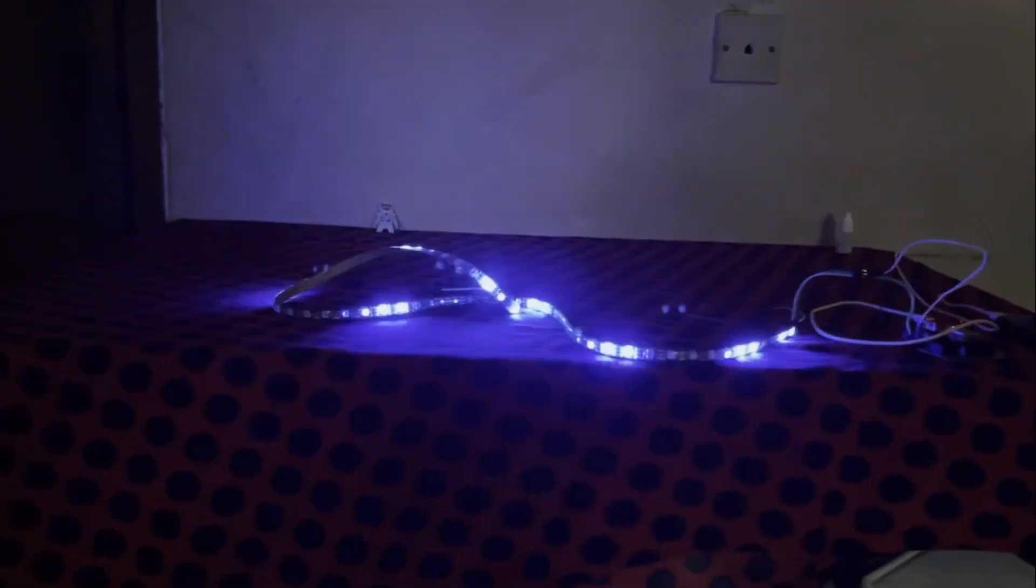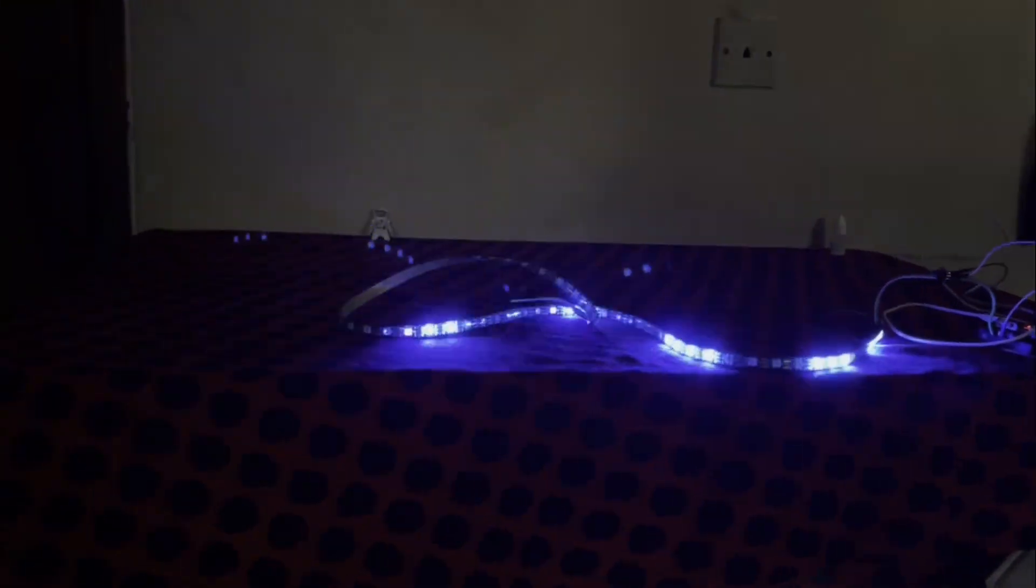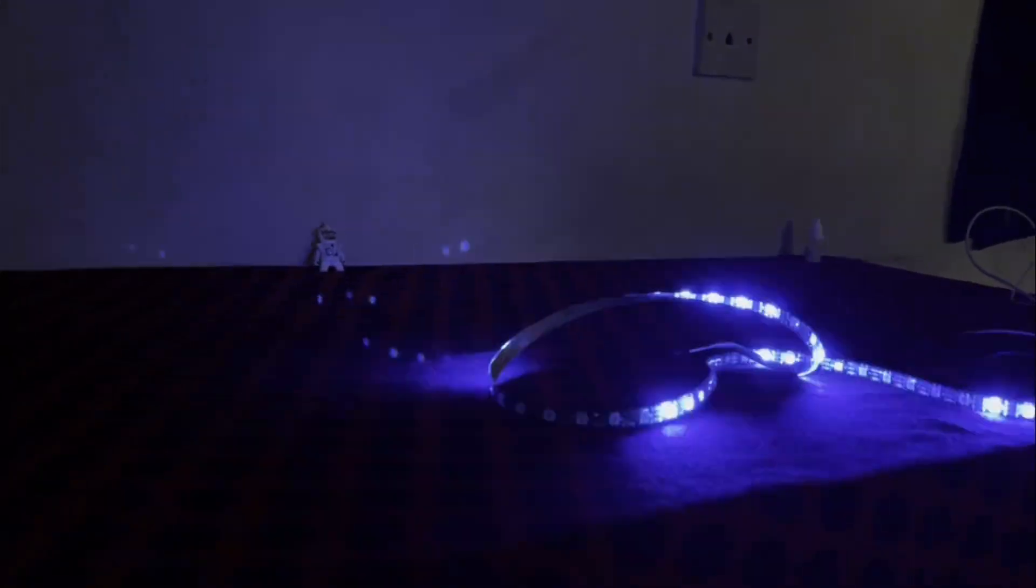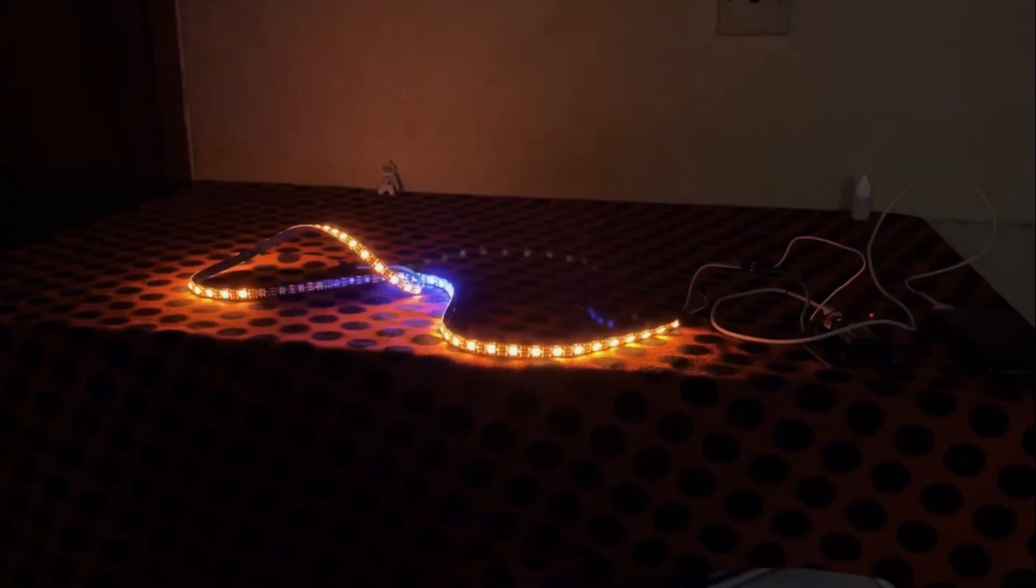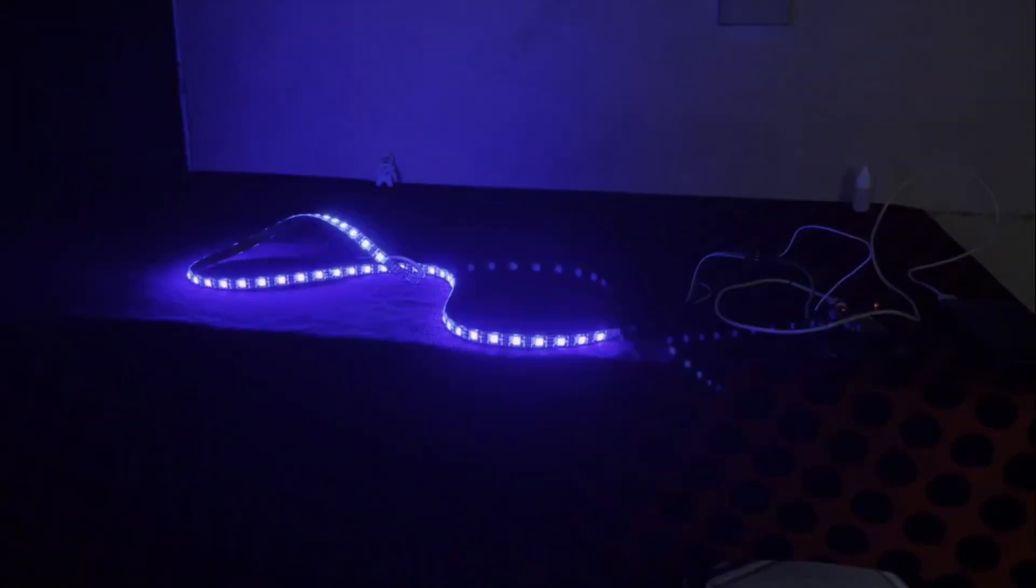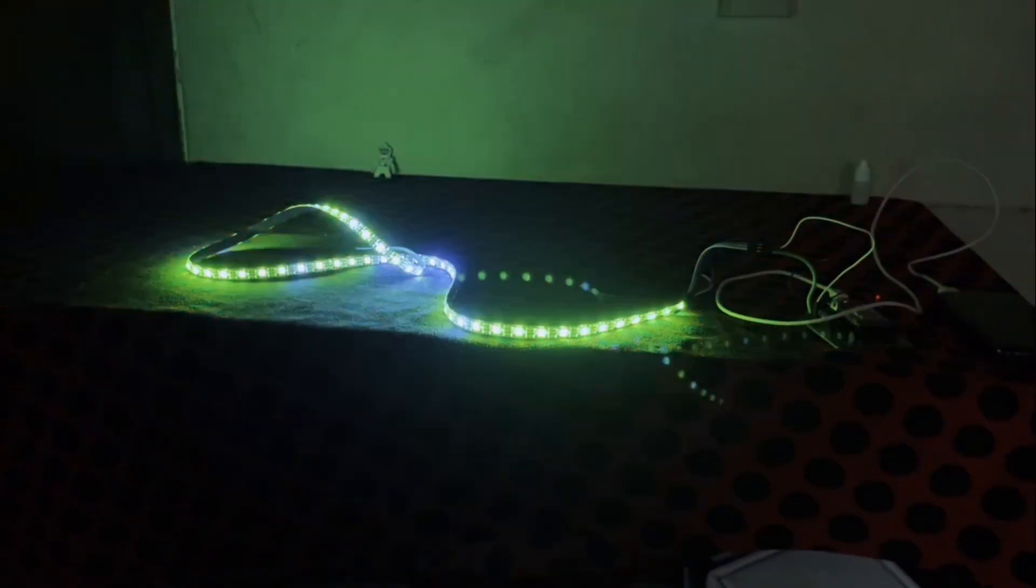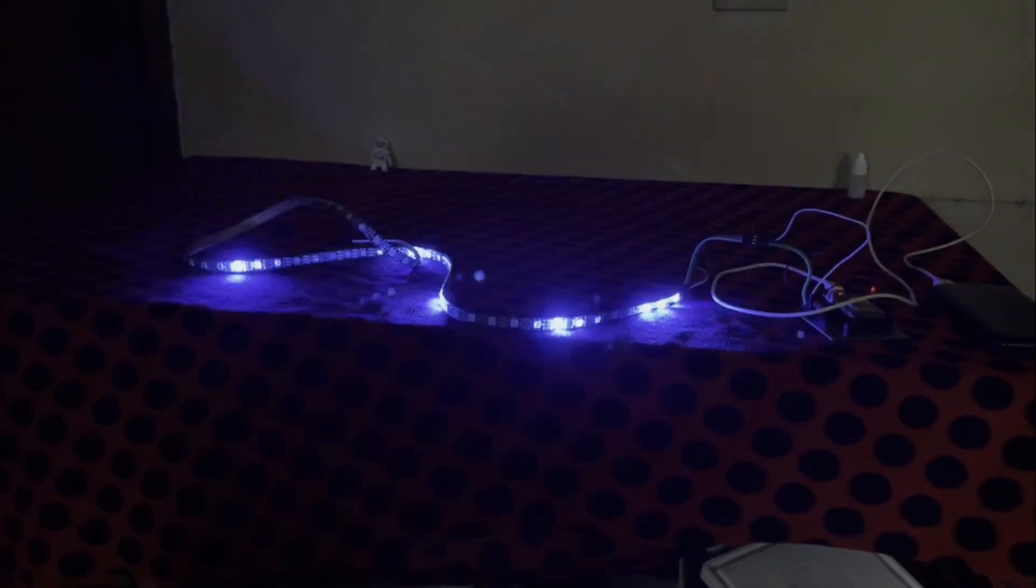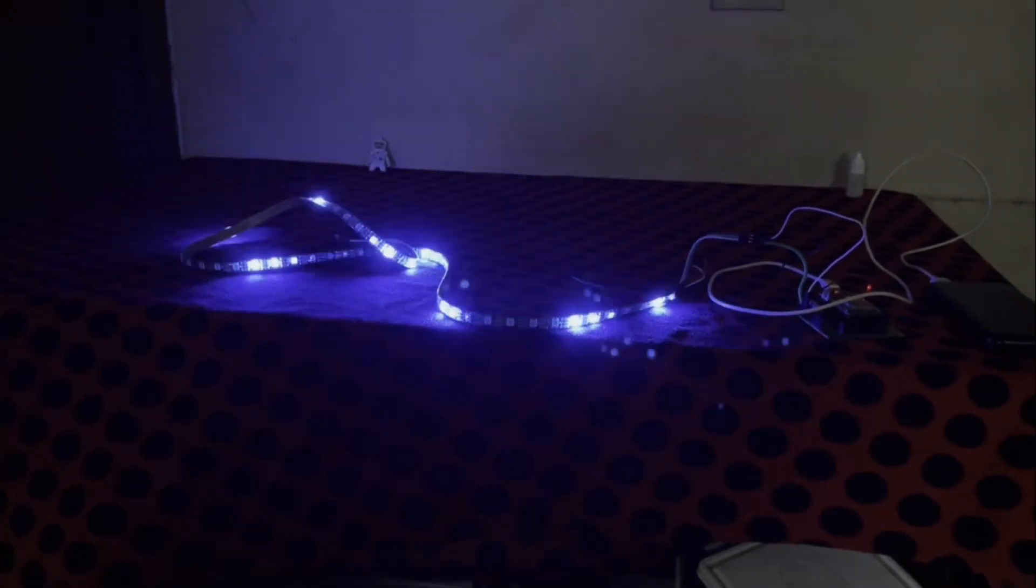Hey everyone, welcome back to the channel. In today's video I will show you how to control your LEDs like a pro using WLED. Whether you are new to smart lighting or an experienced maker, this video will get you up and running quickly.